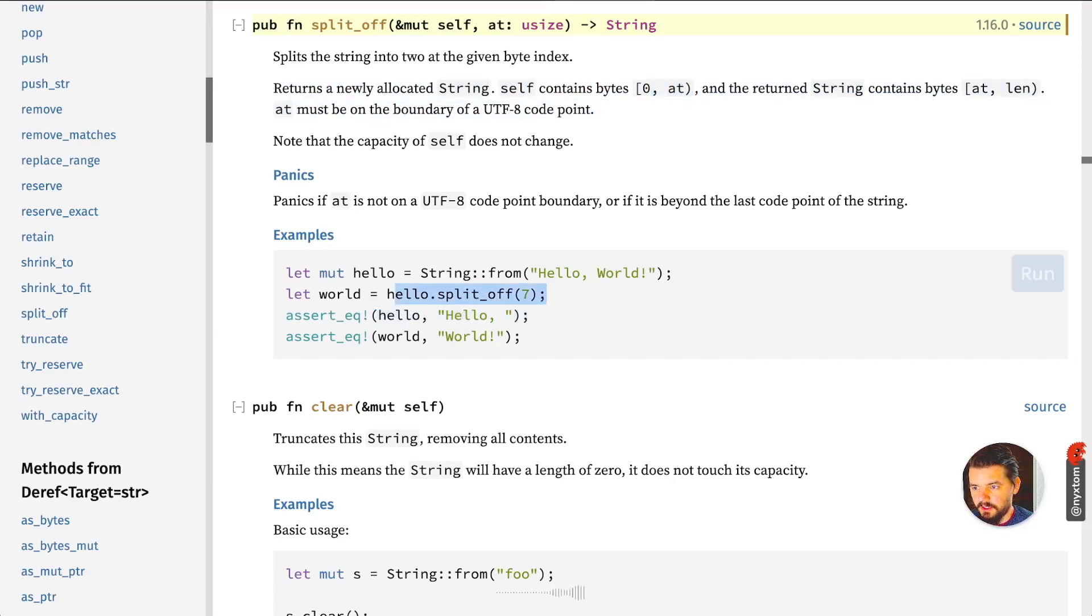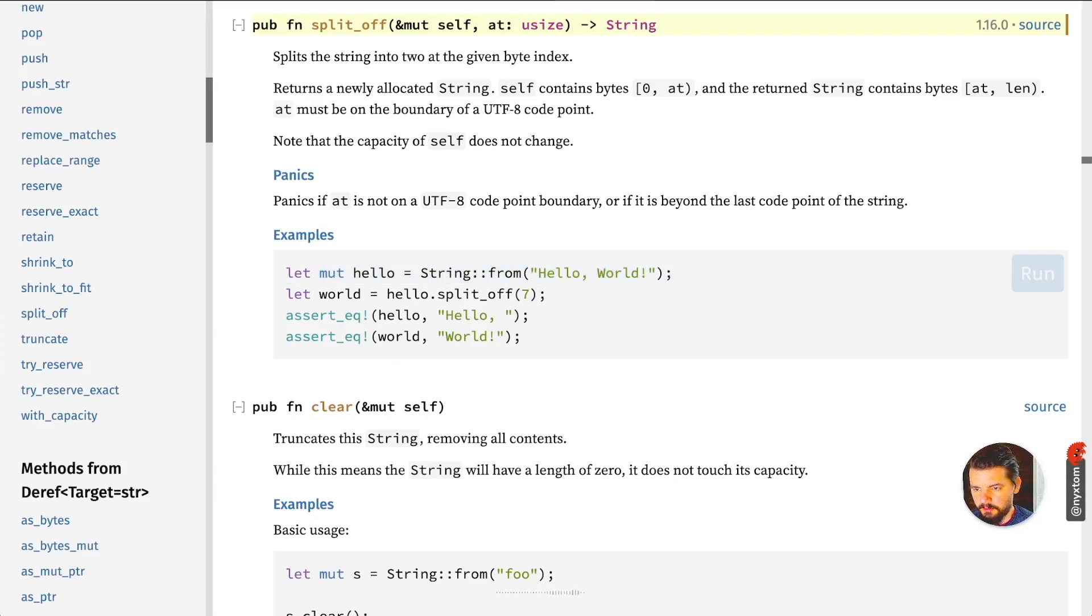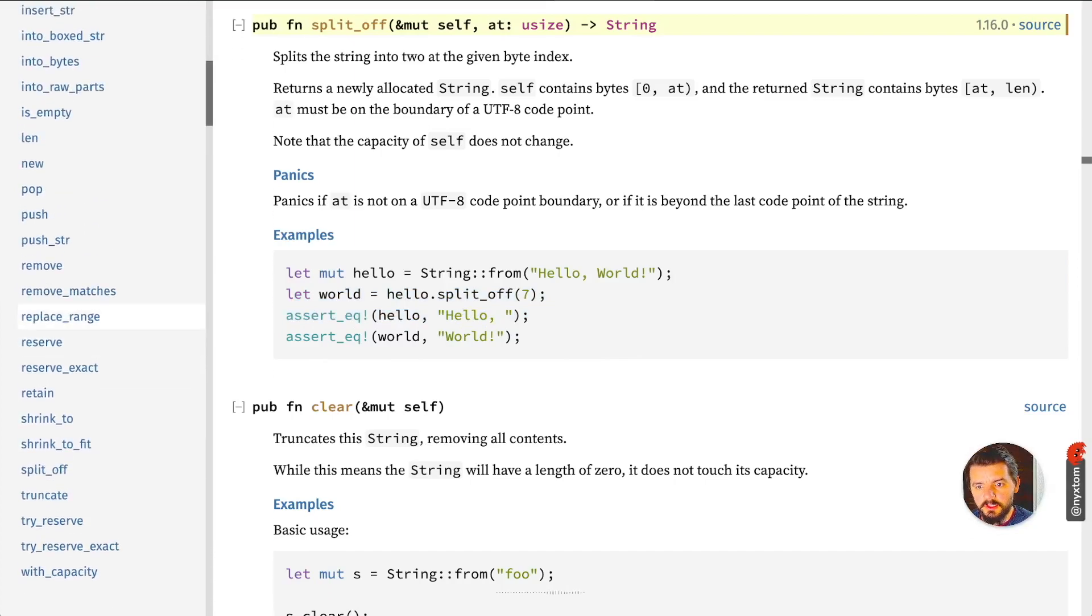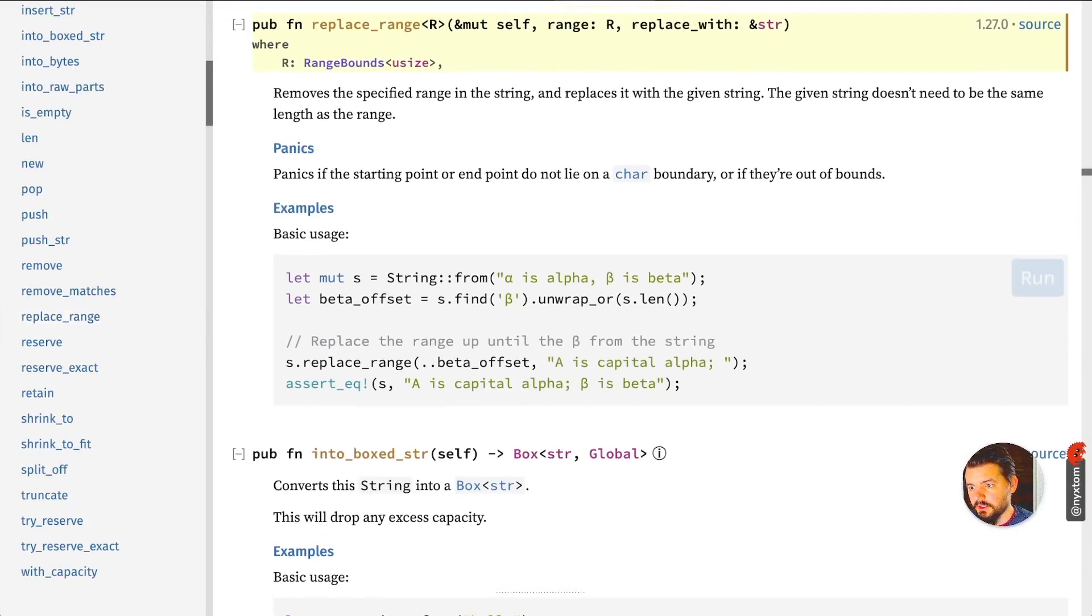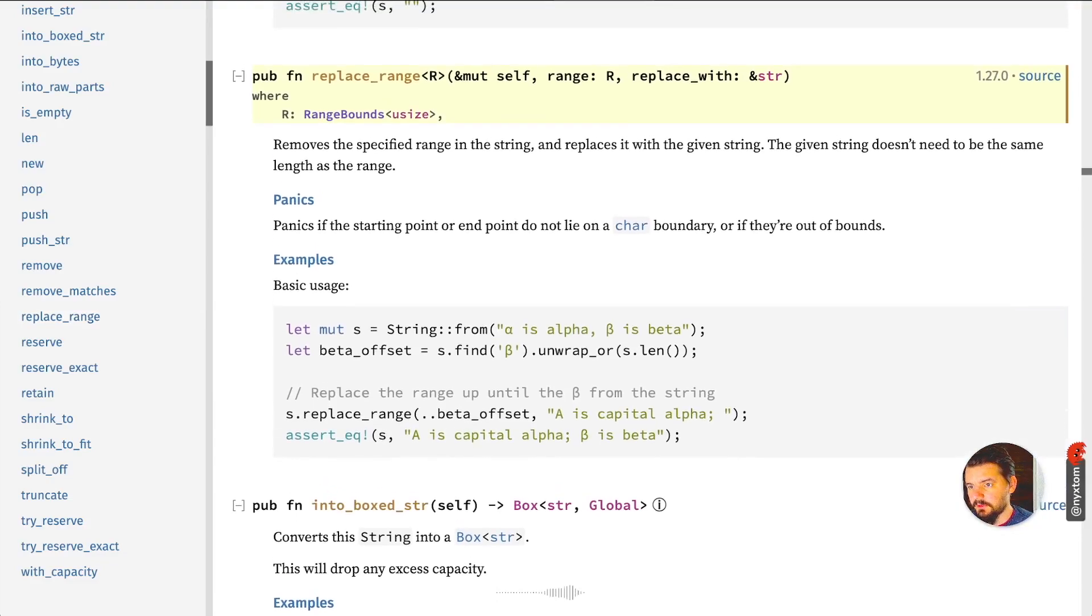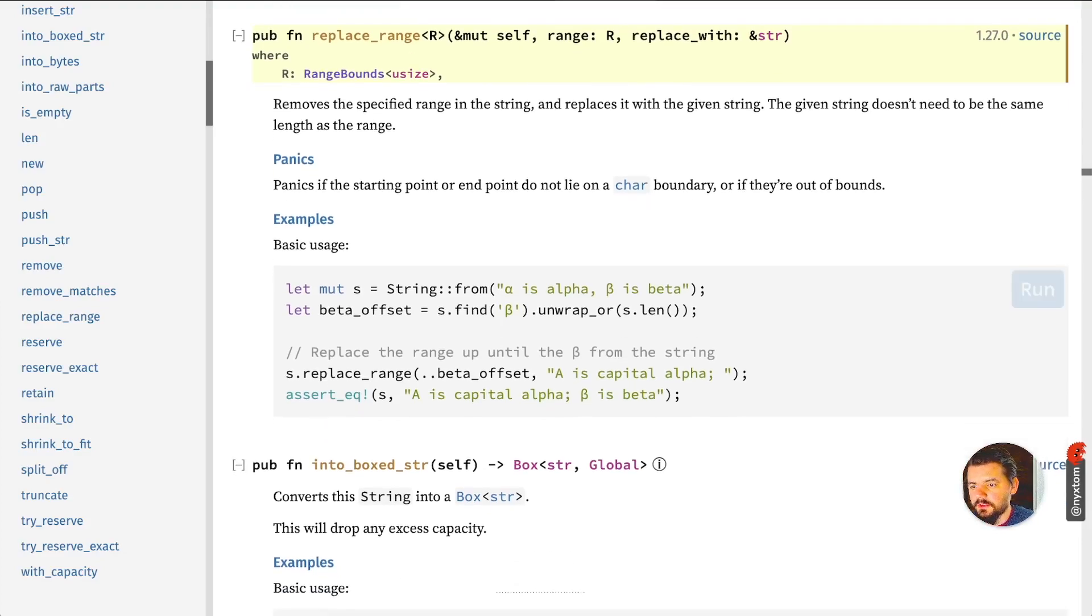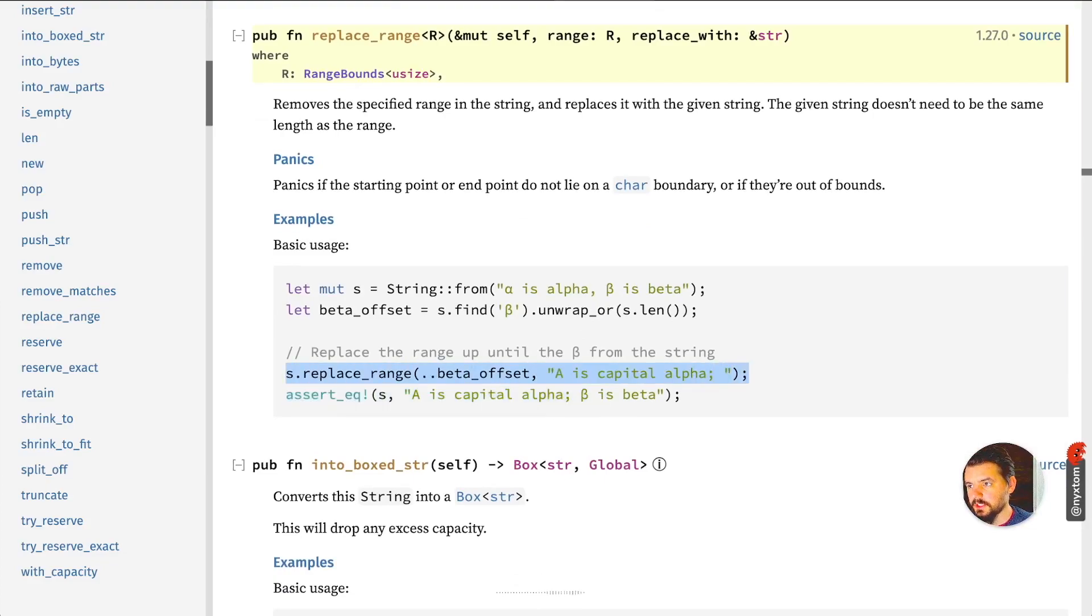Split off the original value is going to be mutated, and then it'll provide you another value, another variable there. Another one I like to use is replace_range, so given a range, which would be zero to some value or between two index points, you can replace it with some other string slice variable.